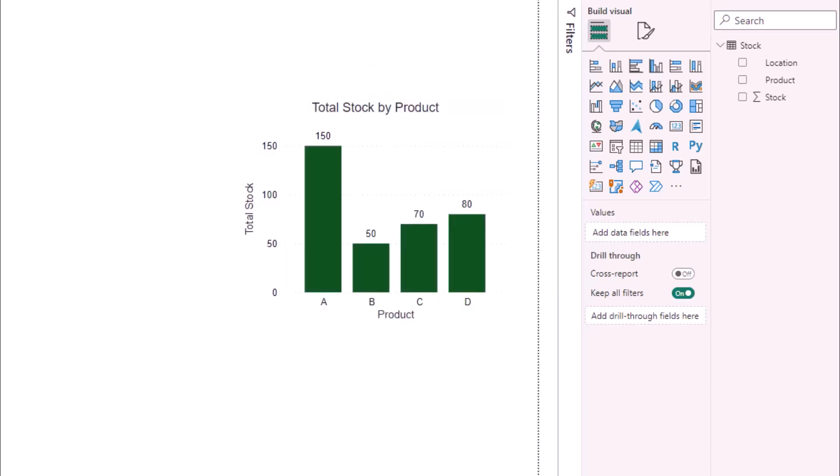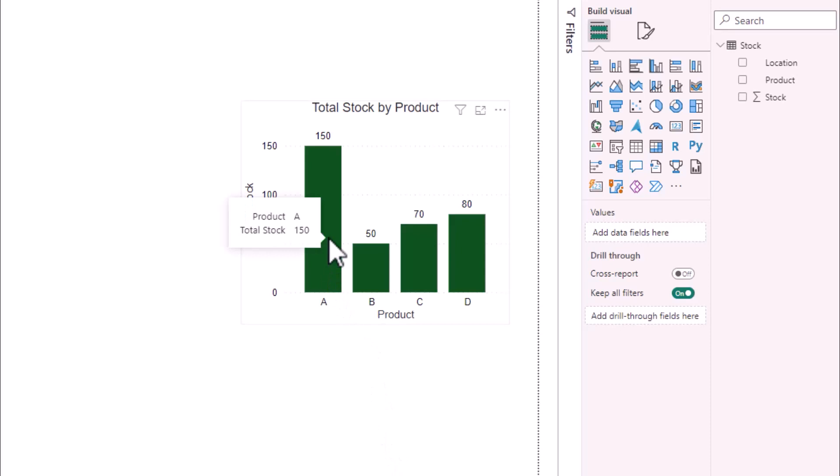Here I have a bar chart which contains products and their total stock and at the moment it's a standard bar chart such that if I hover over a column you will see a pop-up containing information and if I click on a column it becomes highlighted.